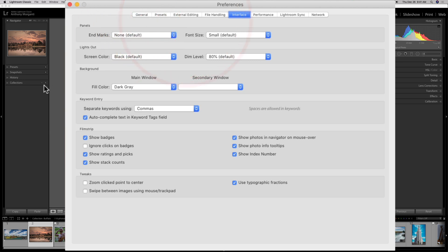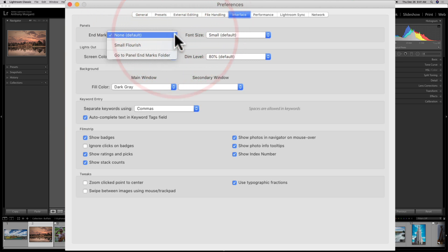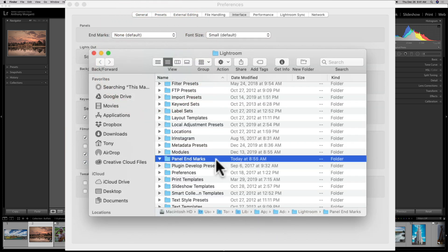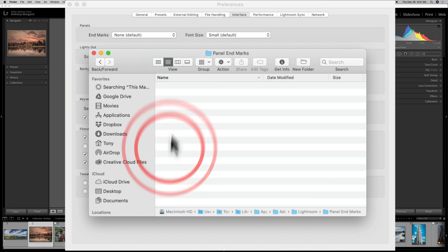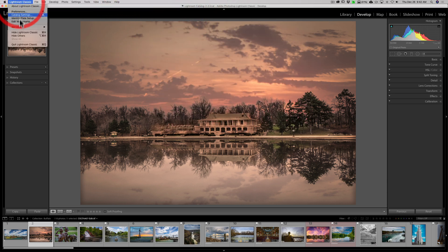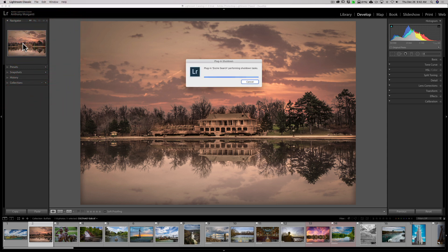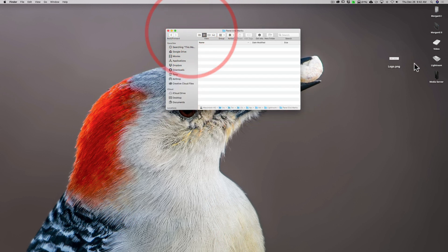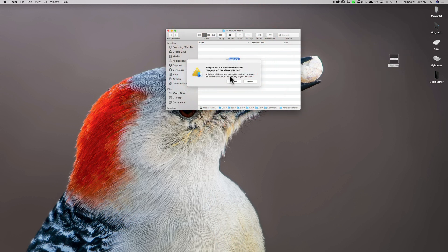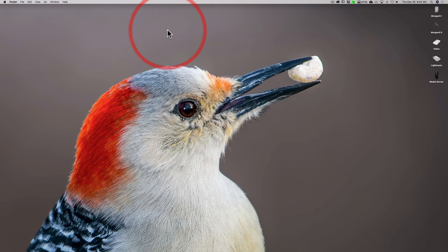You have the option to set it to None, or to add your own logo. Go to the Panel Endmarks folder — you need to put your logo in this folder. So we're going to open that folder. I'll close Lightroom down, then move my logo — the same one used for the identity plate — into that folder.